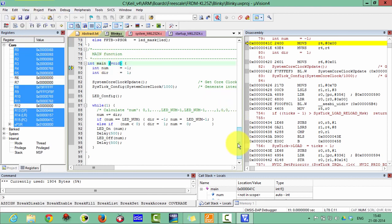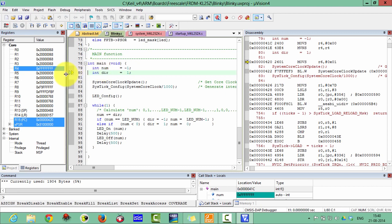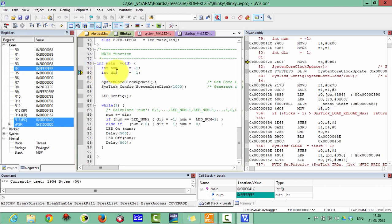Now I want to execute this code step by step. Click on Step. You can see the code executing step by step. The variable NUM has been assigned the value minus 1.